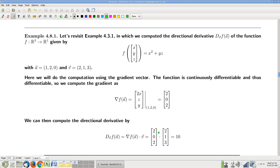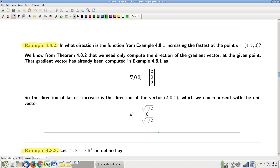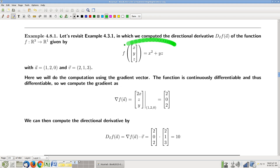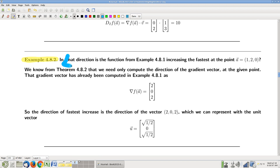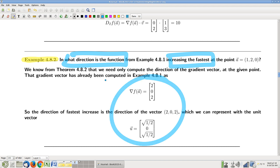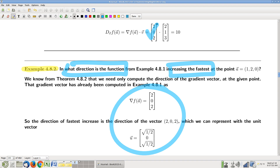Next question using the previous example: this function at that point. If we were going in direction (2, 1, 3) we know the derivative. But now let's ask: in what direction is the function increasing the fastest — what direction should we be going? Forget about the direction we were going. The answer is: take the gradient, which we already know, and find the unit vector that points in the direction of the gradient. The gradient vector points in the direction of fastest increase.